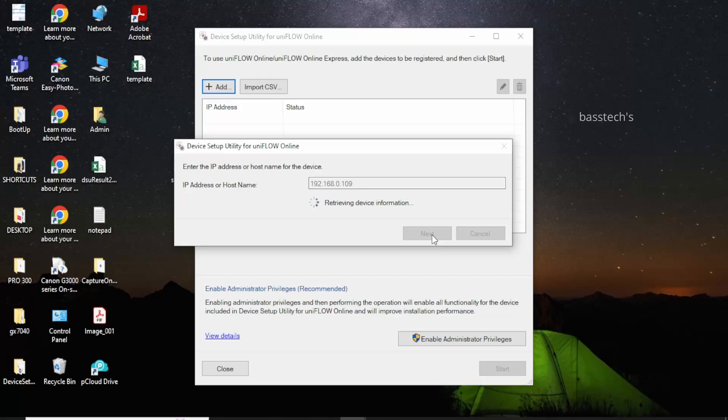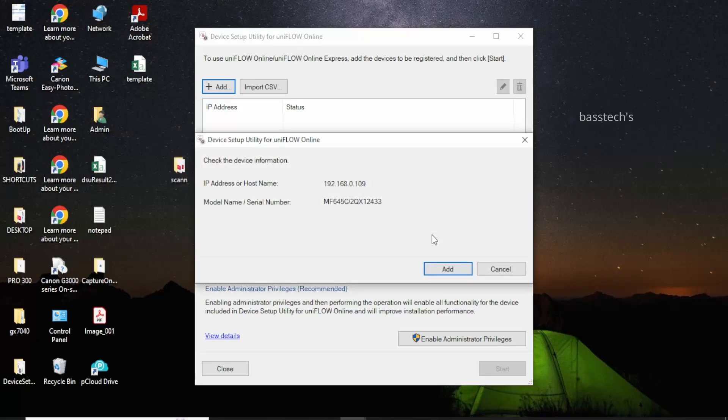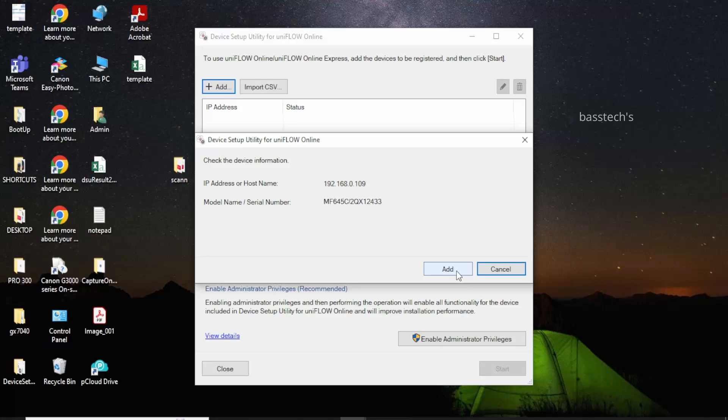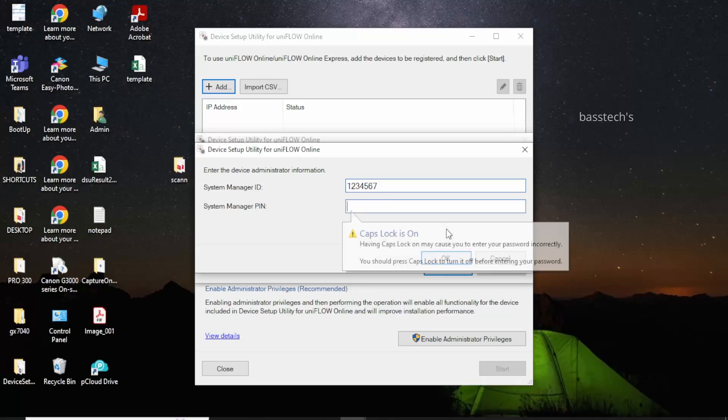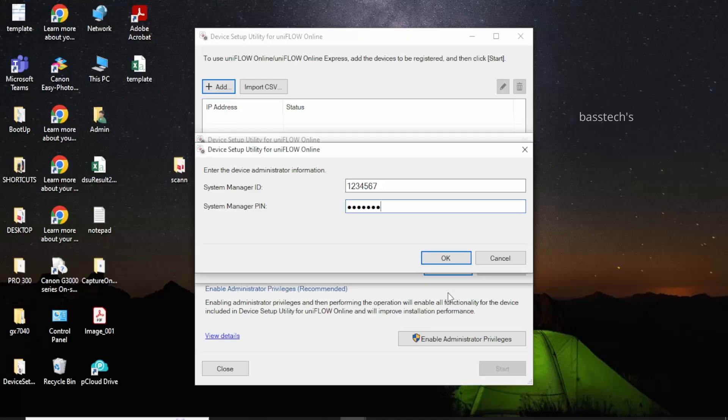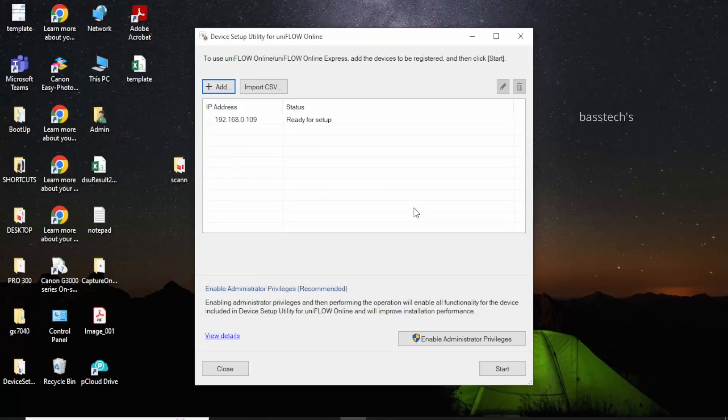Click next. It found the printer on the network. Click add. It asks for the system admin password of that particular device. Now my device has been added.